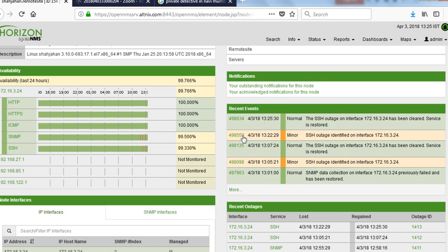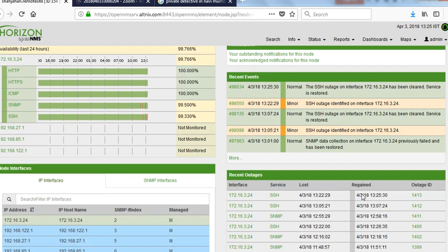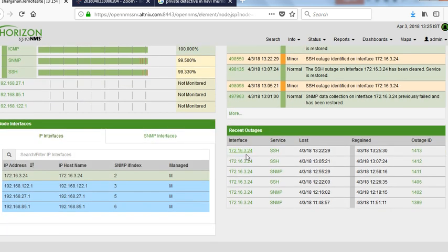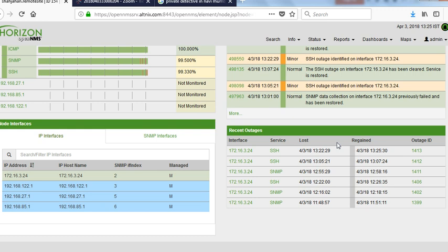In the events page, you see this event number 550 and 634. 550 said that the SSH was down, and then 634 said SSH is back to normal. And recent outages, you see that this is outage ID 1413, which lasted from 1322 to 1325. So this shows the details of the outage as well.